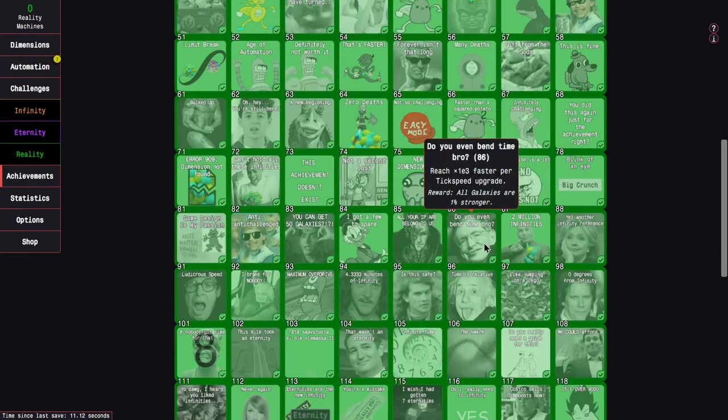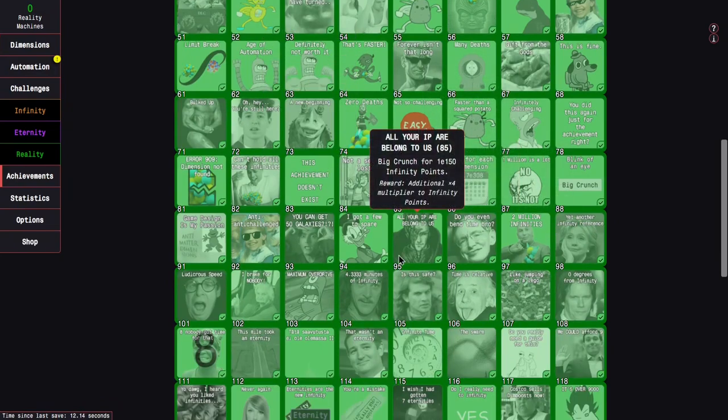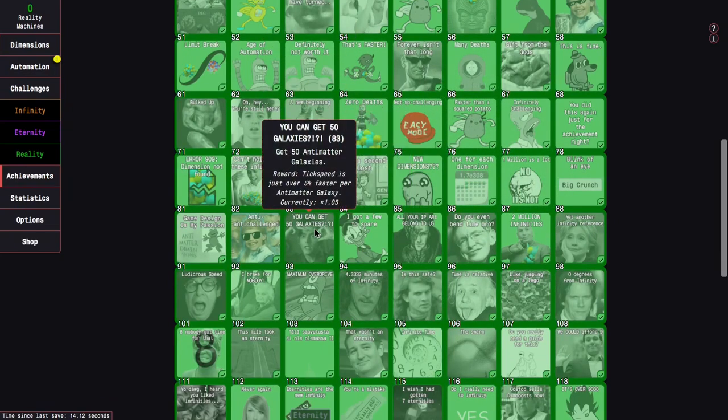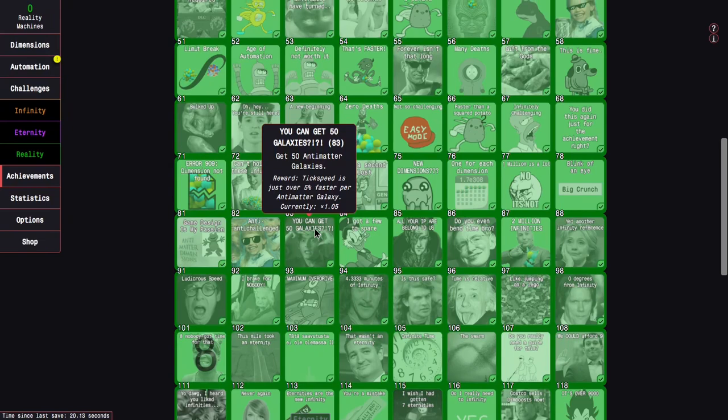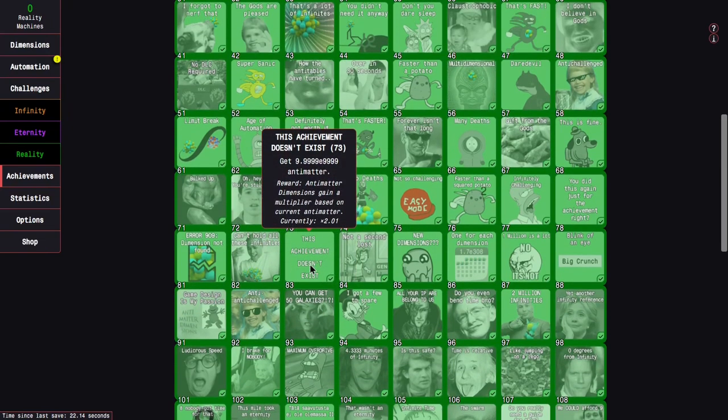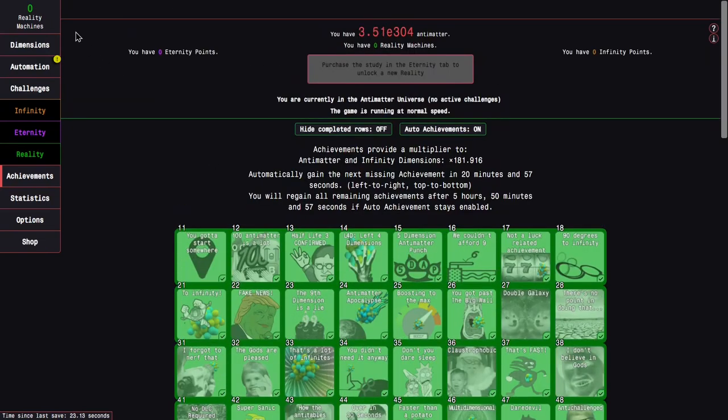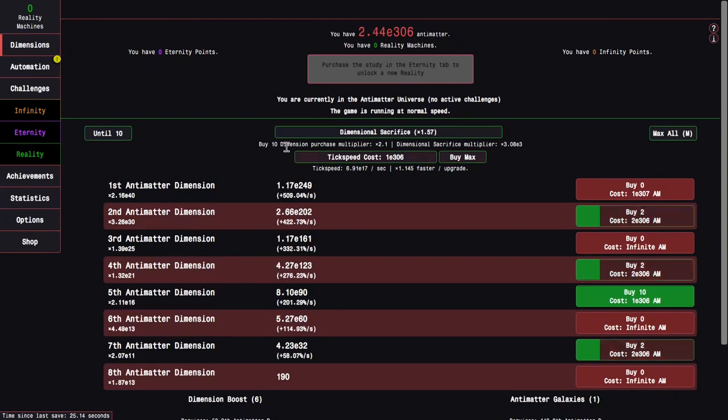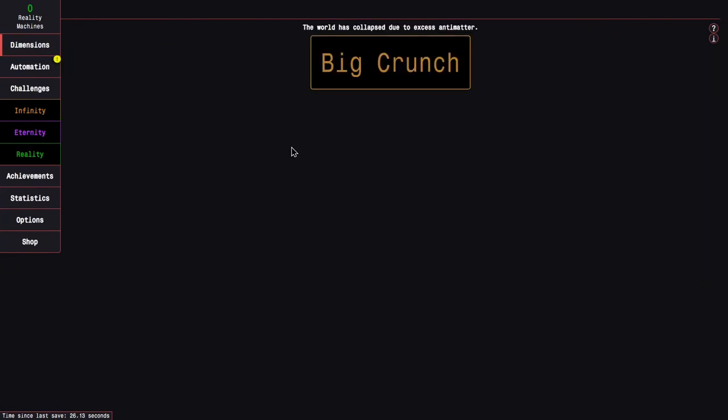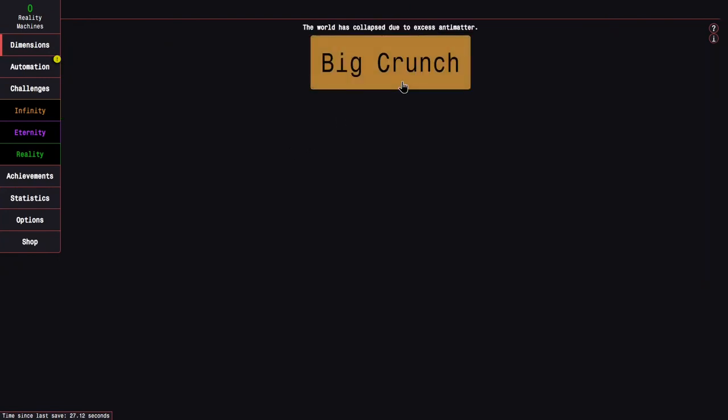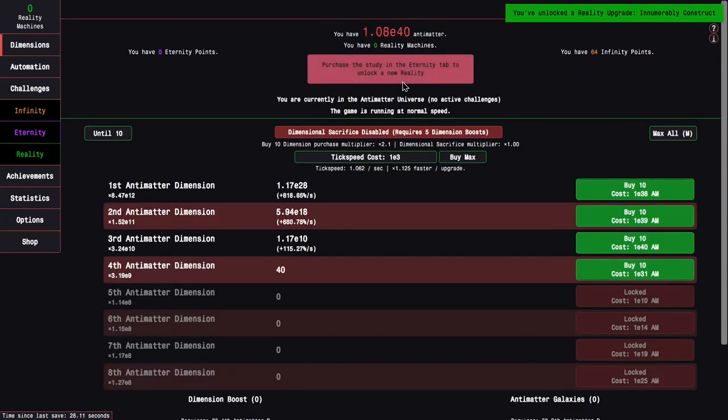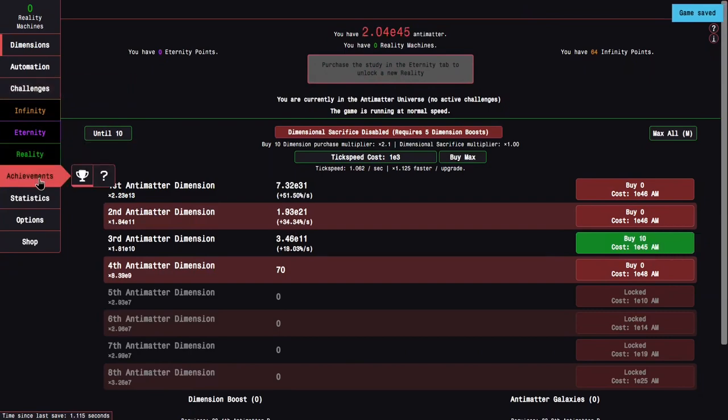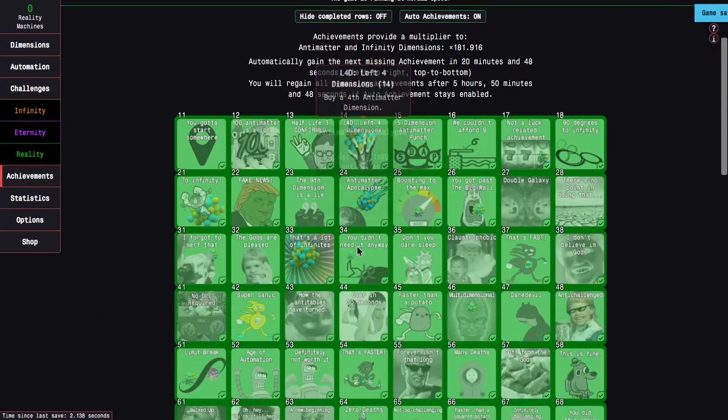Maybe this one is 1%, it's not that much powerful. But Tickspeed is 5% faster per galaxy, so that's actually OP for this early in the game. Looks like we are about to big crunch, and we are going to get 64 Infinity Points.